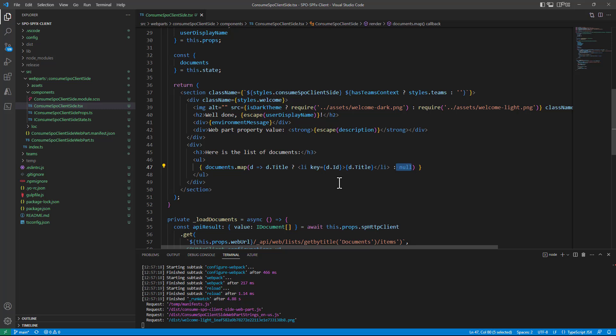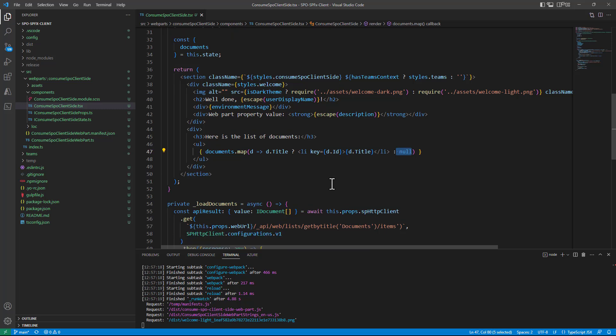As long as I have a title otherwise I will simply skip it and that's it. This is a very simple scenario where you can easily consume SharePoint online data client side from a SharePoint framework solution.